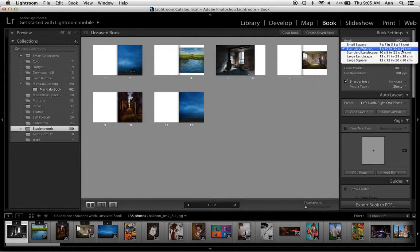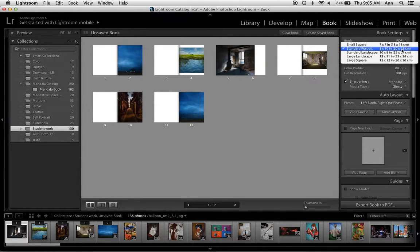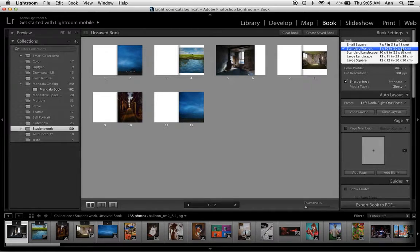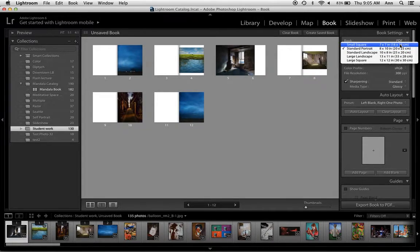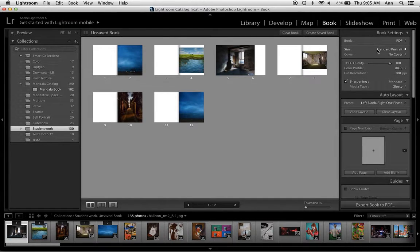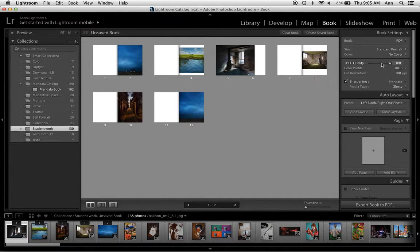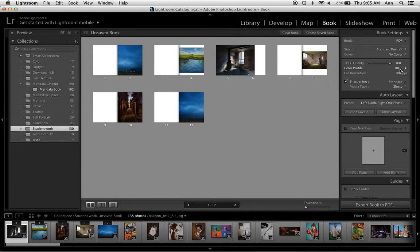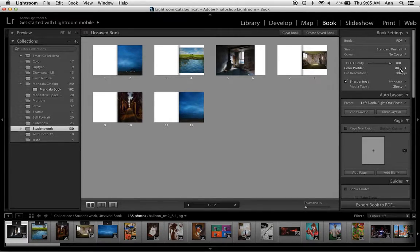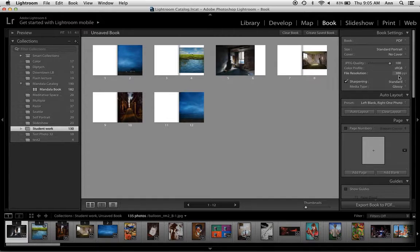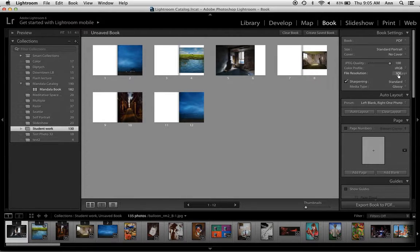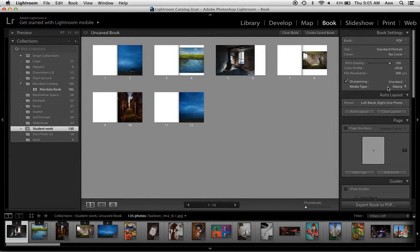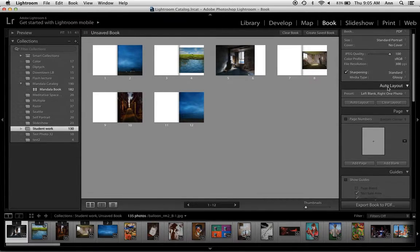The next is the size. The two sizes that do perfect bindings in MagCloud are Standard Portrait or Small Square. They are fairly easy ones to do. The quality of the images, the color profile, and for online printing we're going to use sRGB. The file resolution we're going to use 300. You can list then Sharpening, Standard, and Glossy.